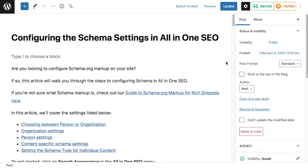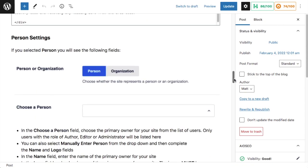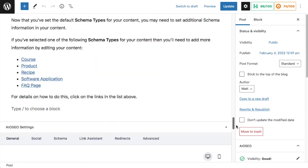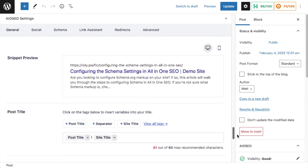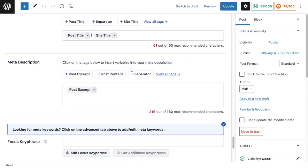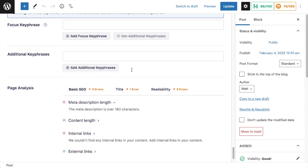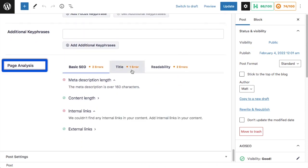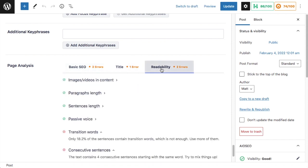And then if we scroll down past the content of the post to the AIOSEO section, here's the AIOSEO settings. And then below that, we have a section called page analysis. And in page analysis, we have three different tabs, basic SEO, title, and readability. I'm going to click on the readability tab.